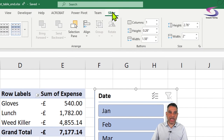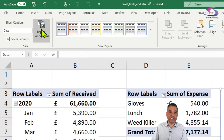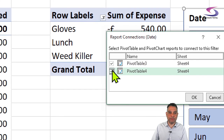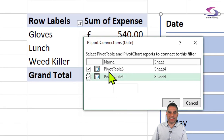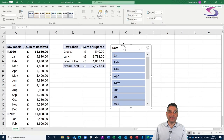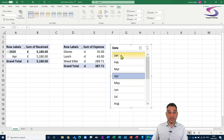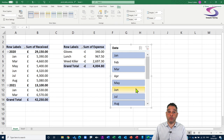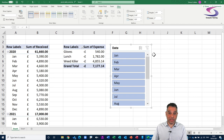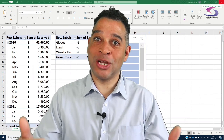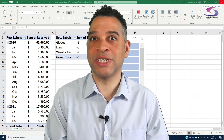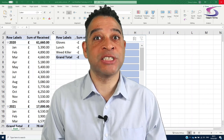To connect the slicer to both pivot tables, make sure the Slicer tab is selected at the top, then click 'Report Connections' on the left. The Report Connections box appears — check the second pivot table (your pivot table numbers may differ) so that both are selected, then click OK. Now this slicer controls both pivot tables. I can click January to see all January data across both tables, hold Ctrl and click March to see both months, or hold Ctrl and drag to select multiple months. To clear, click the Clear Filter button. So yes, you can use pivot tables to display accounts and a summary of expenses in Excel.